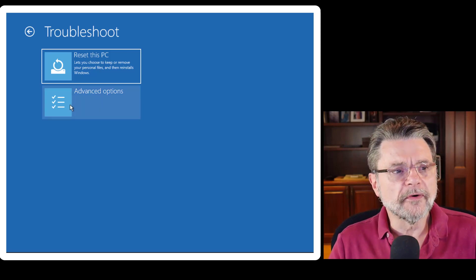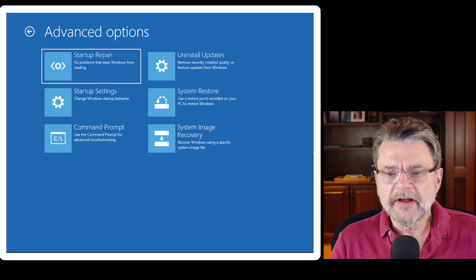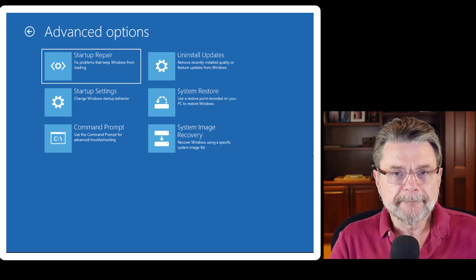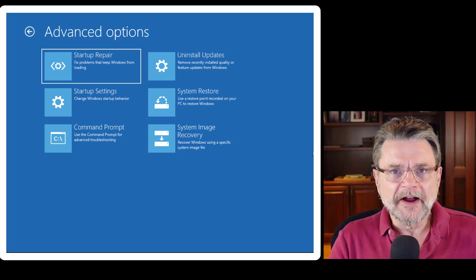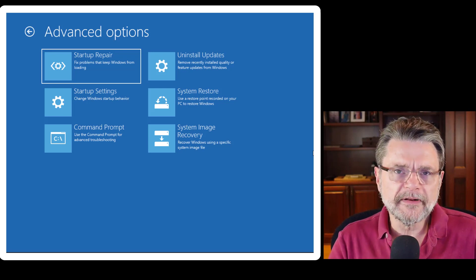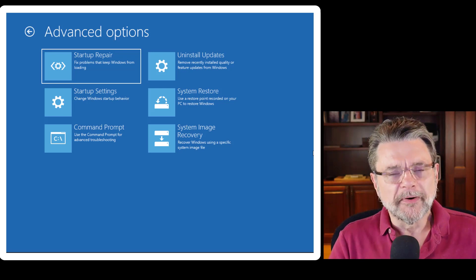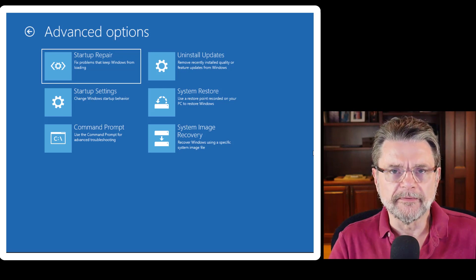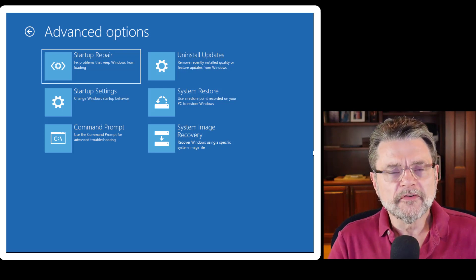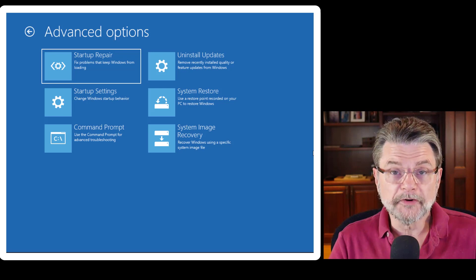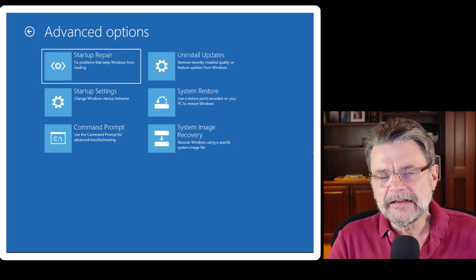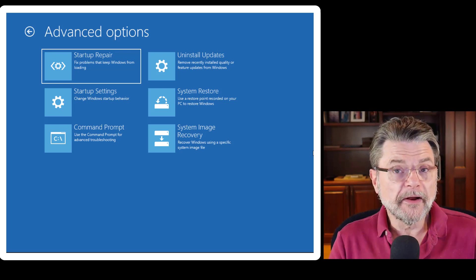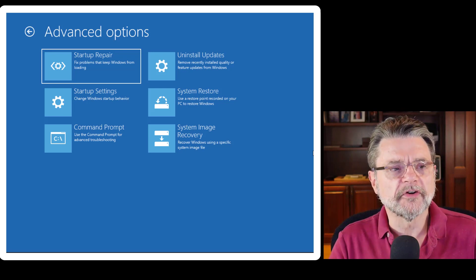Instead, we're looking for Advanced Options. In advanced options, we have several different things we can play with. Startup Repair does exactly what it says — it actually looks for things that commonly prevent startup from working. The problem I was facing with the Windows update failure didn't feel like a startup problem, so it's not what I used. But if you encounter a problem starting up your machine, this is one way to let Windows attempt to automatically repair many of the common causes of startup failures.